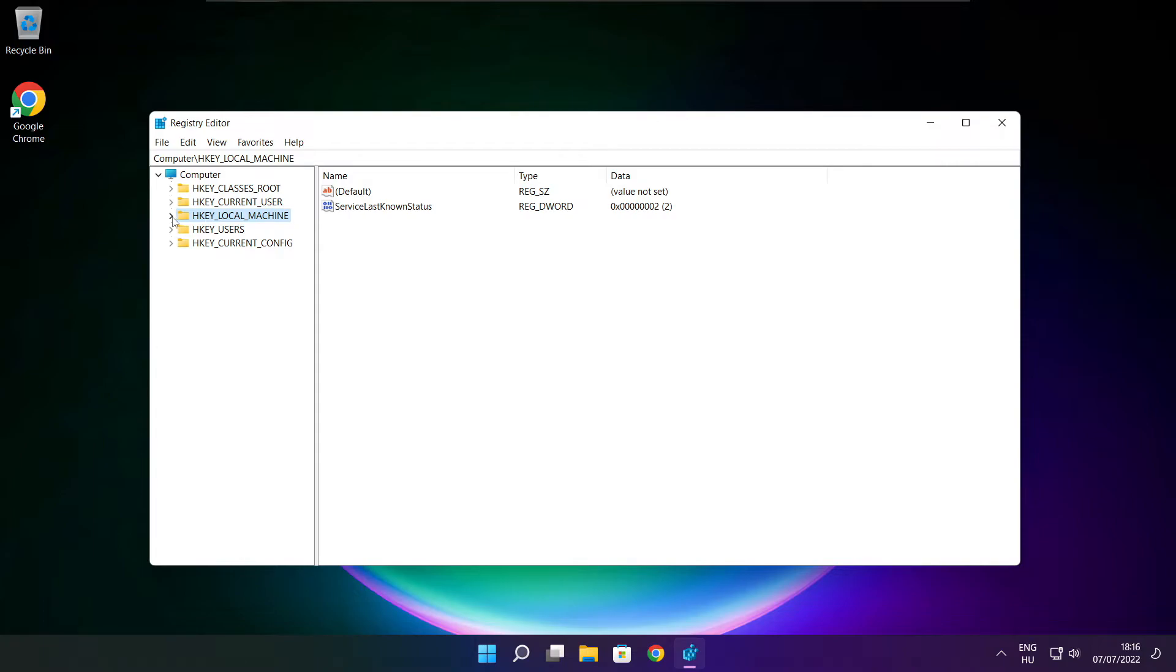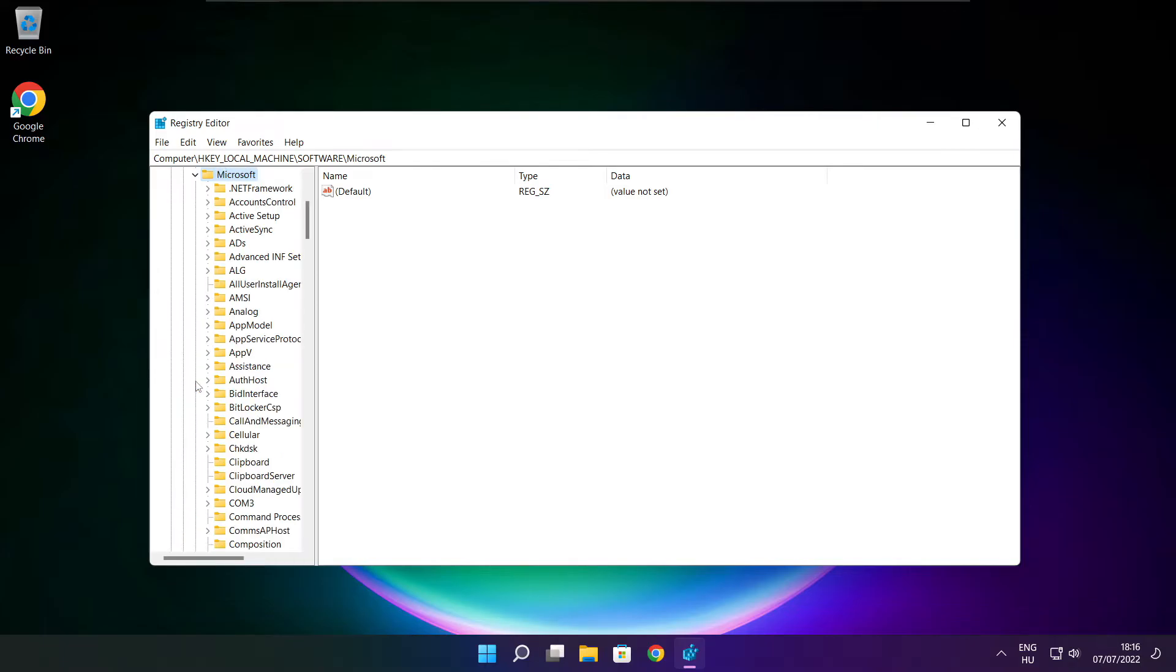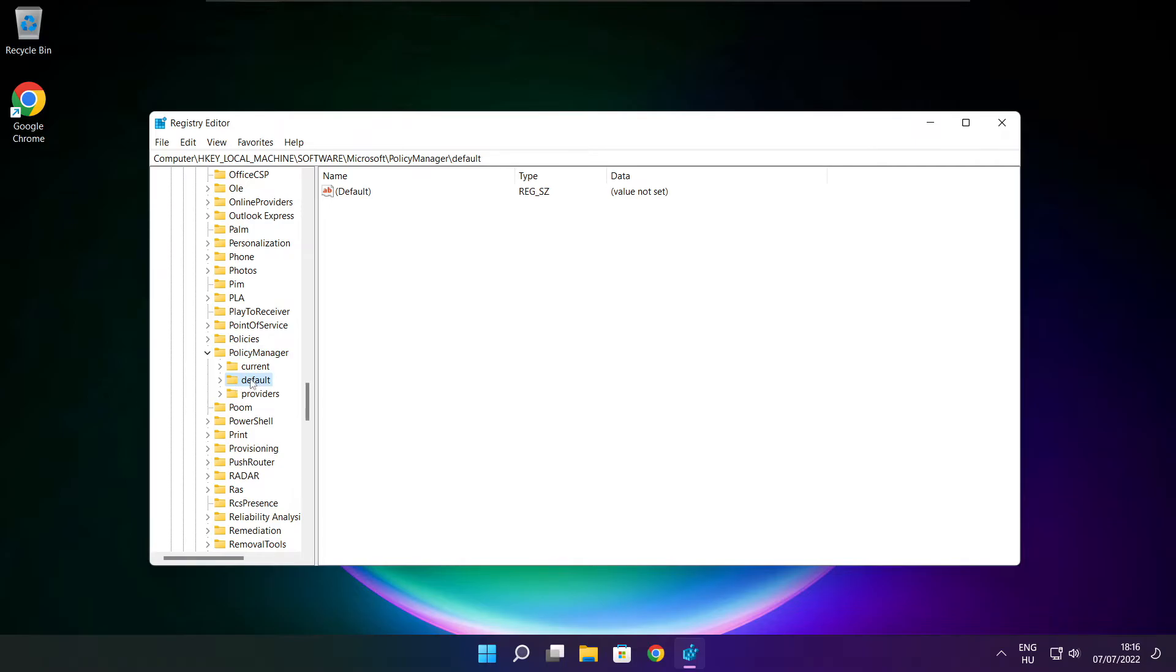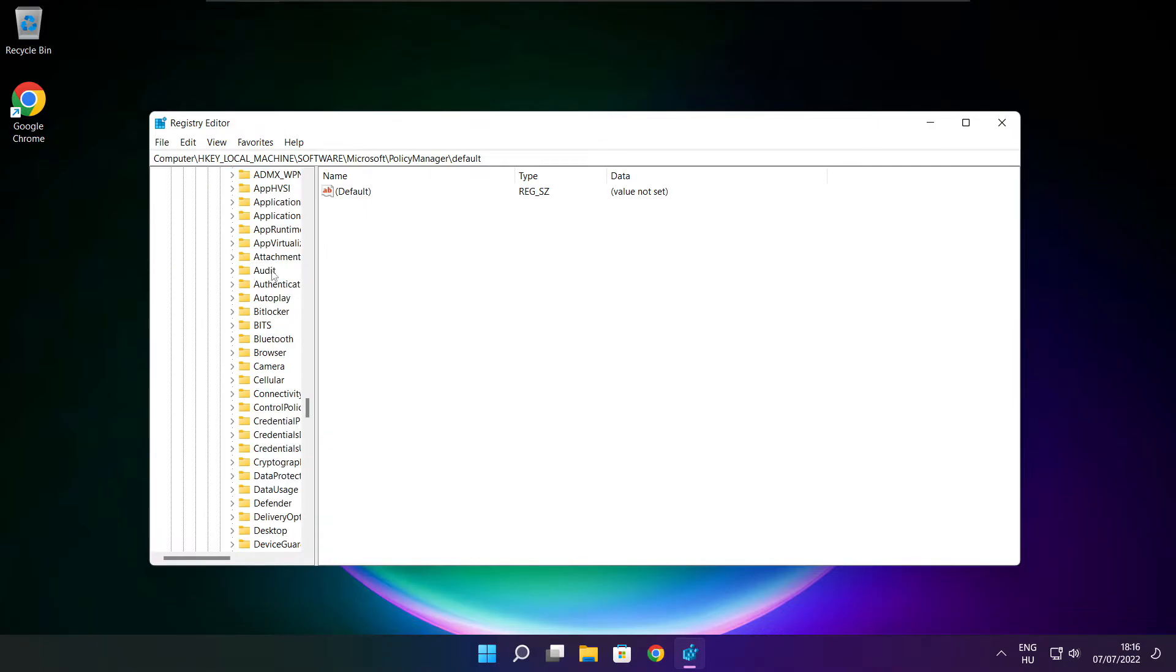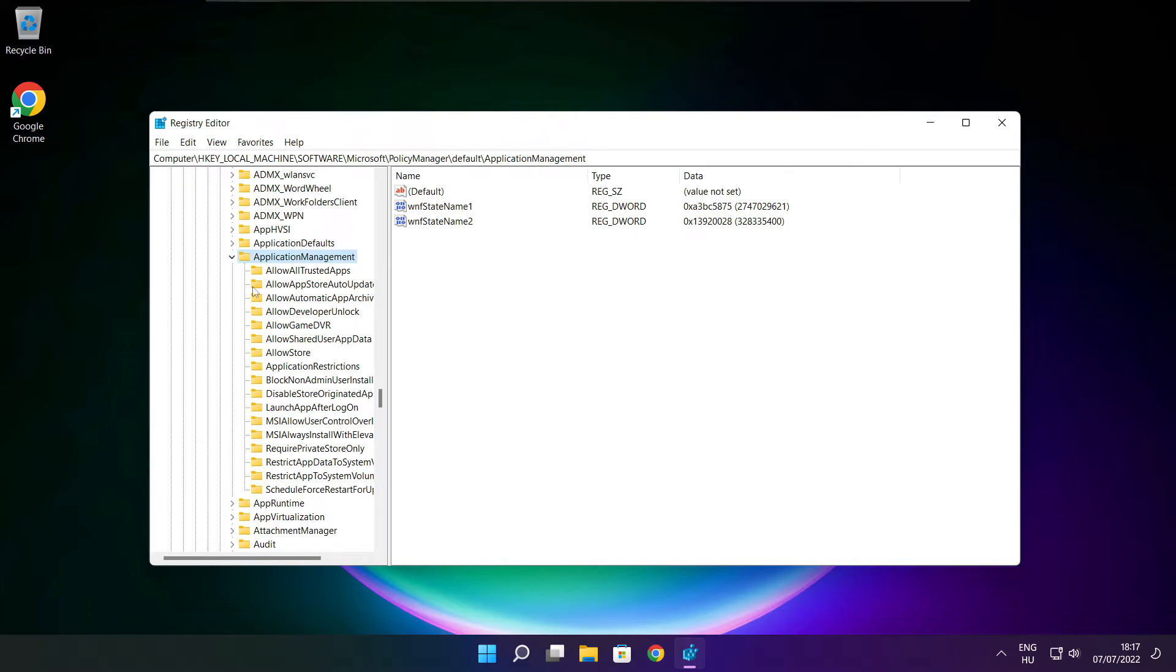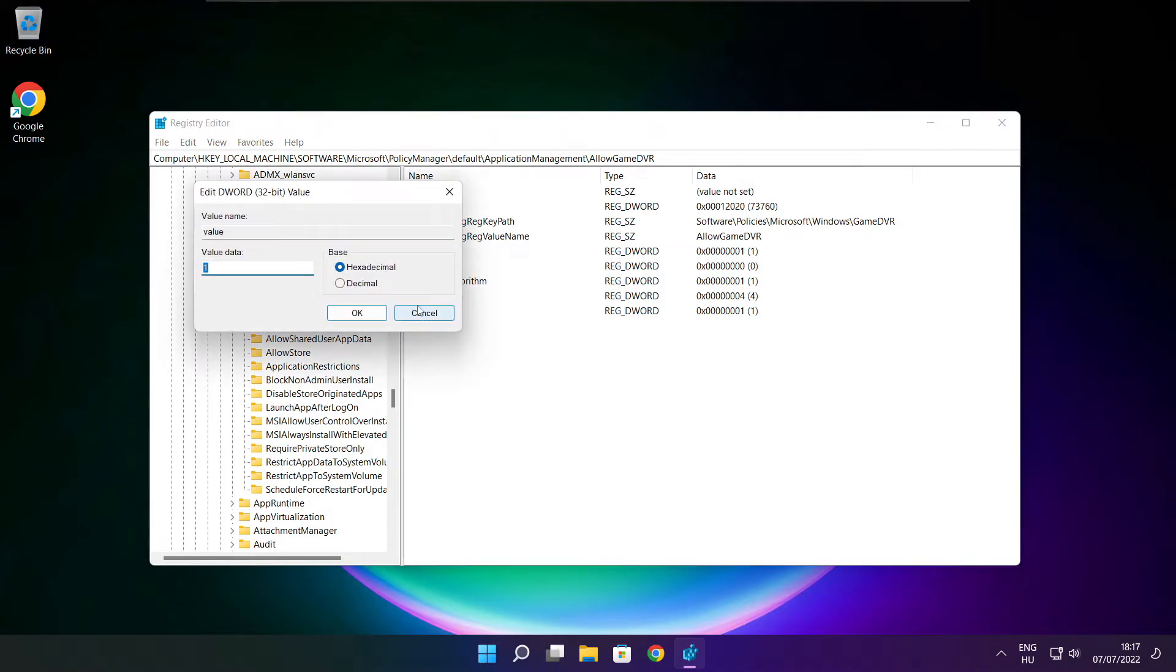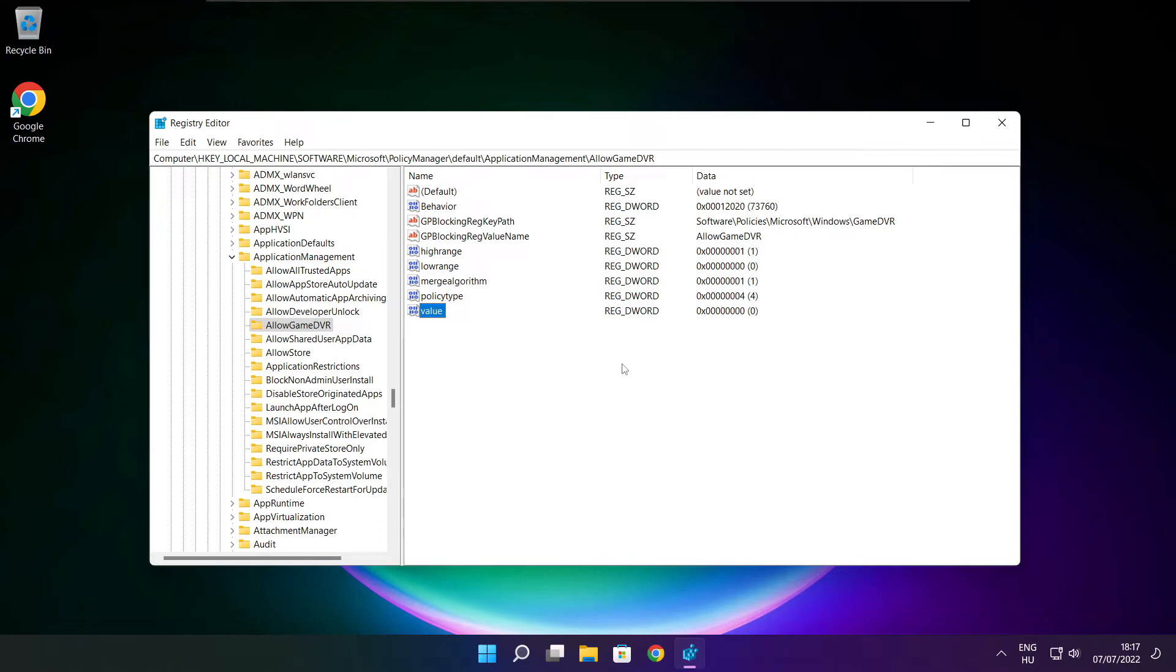Select HKEY_LOCAL_MACHINE. Select software. Select Microsoft. Select policy manager. Select default. Select application management. Select allow game DVR and select value. Type 0 and click OK. Close window.